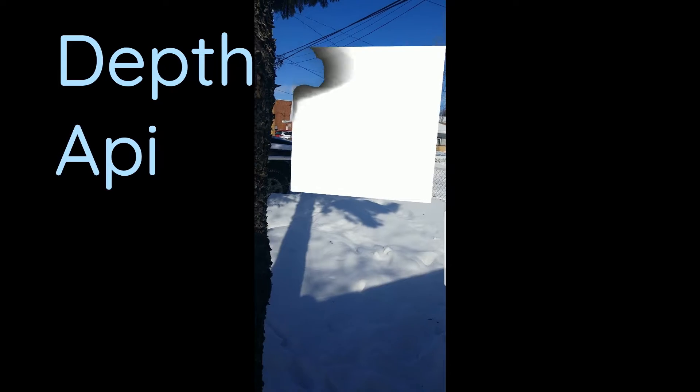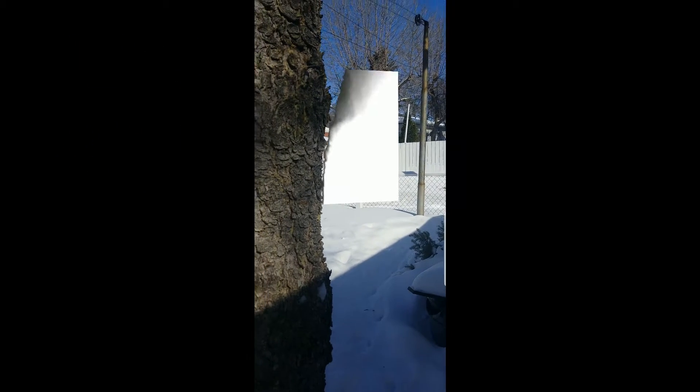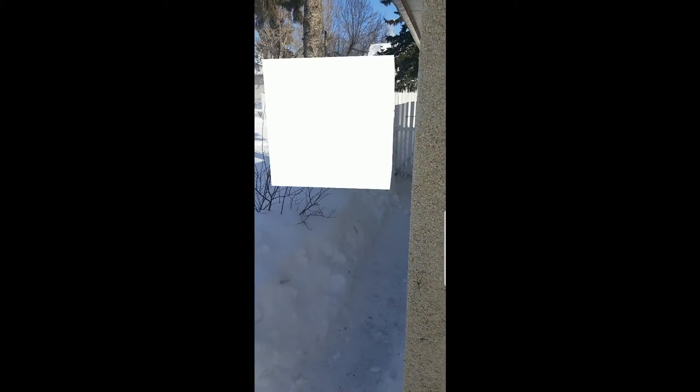What it does is it gives you a mapping from where your phone position is to the depth of the image in front of you. It does this through motion, so as you move your phone around, it'll compare the different images and give you a depth image for the final image.